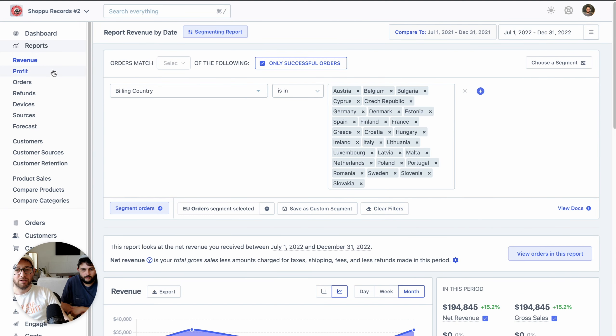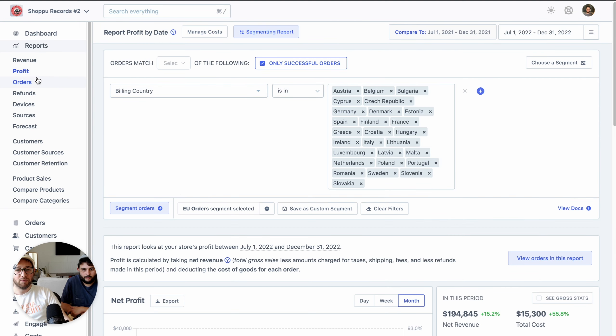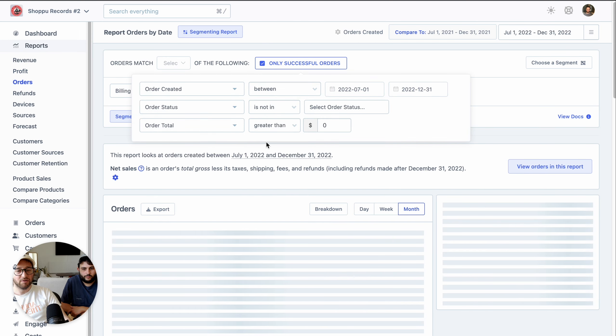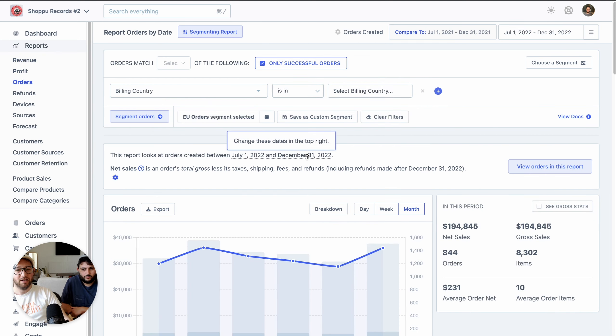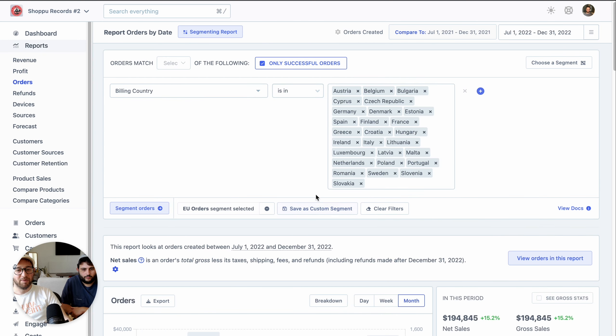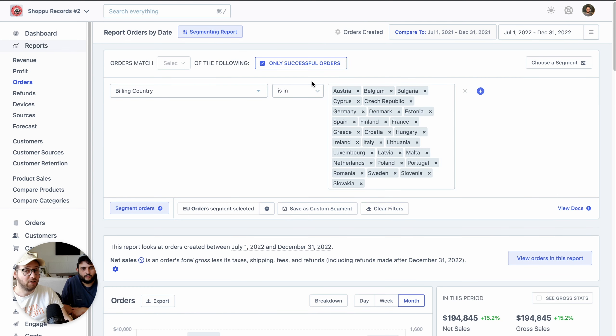And as we go between different reports, such as the profit report or the orders report, those filters are being remembered and applied and limiting that whole report. So now we're seeing the orders report, but just for EU orders.